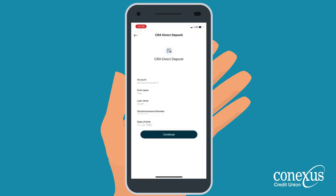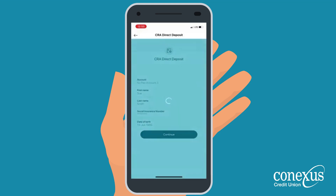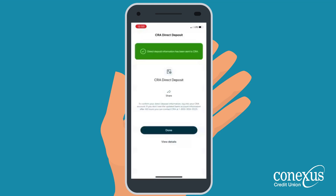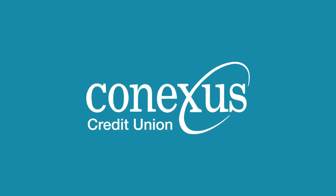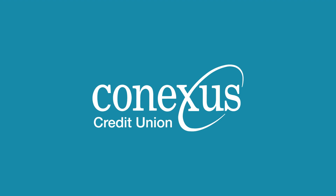This will take you to the confirmation screen. You should take a minute to confirm that all the information is correct. When you are ready, click Continue. You have successfully sent your direct deposit information to the CRA using the Conexus mobile app. Thank you.